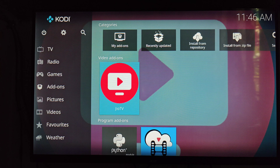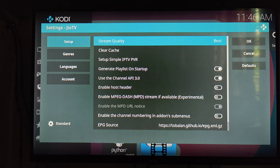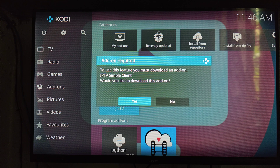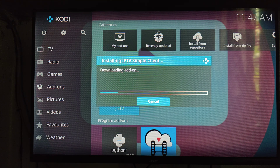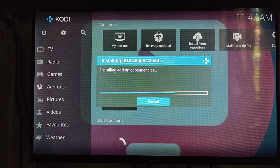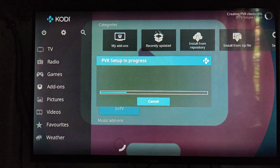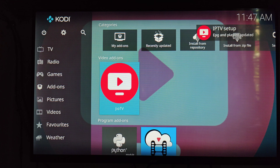Long press the Geo TV add-on option again, then go to Settings and select 'Setup Simple IPTV PVR.' Make it Yes. It will now install the IPTV Simple Client — this will take some time. Wait for the installation to complete. Now the playlist has been installed.